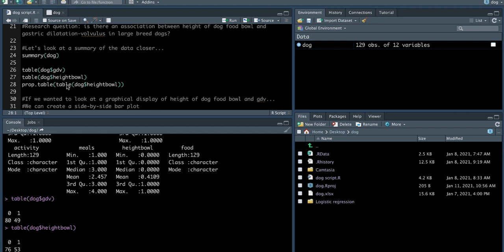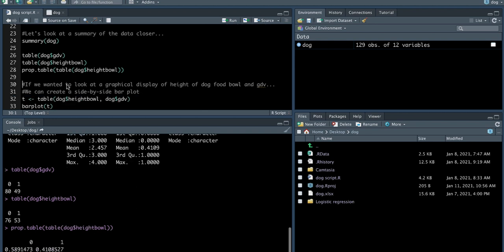Similarly, if you want to look at proportions instead of frequencies, you can do that using this command. So 41% of dogs have a raised food bowl.